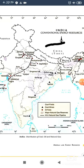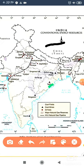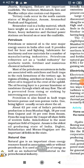You can see the coal fields. Some coal fields are Talchar, Jharia, Bokaro, Raniganj, Korba, etc.